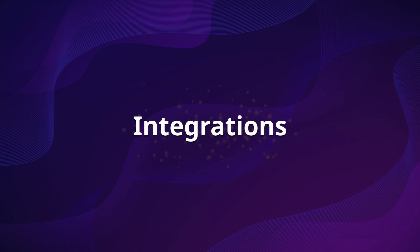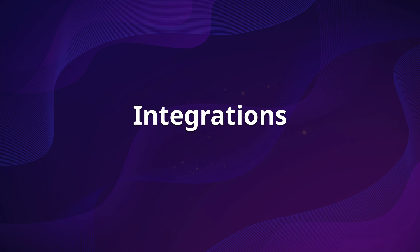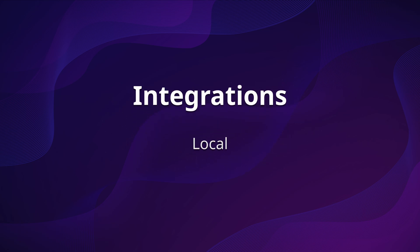Integrations are the backbone of Home Assistant, and they are available in two flavors: local and cloud-based. Local integrations don't require an internet connection, while cloud integrations do.